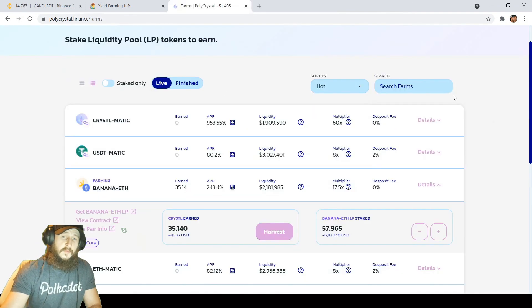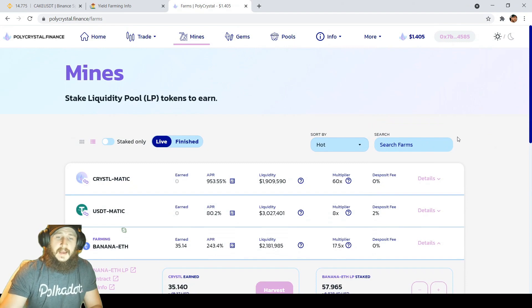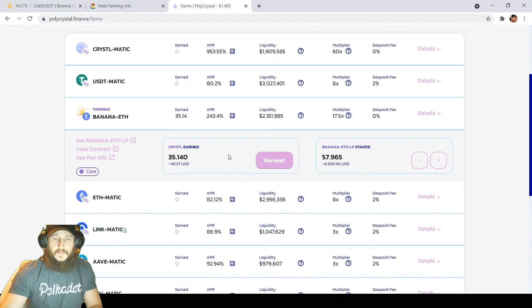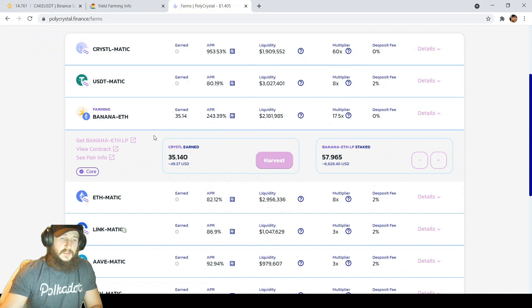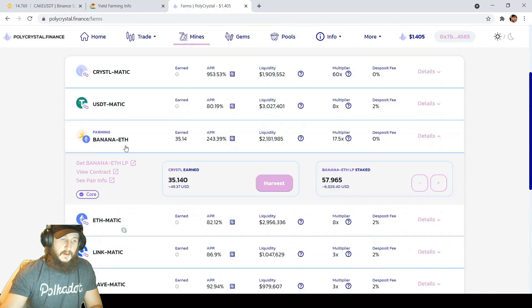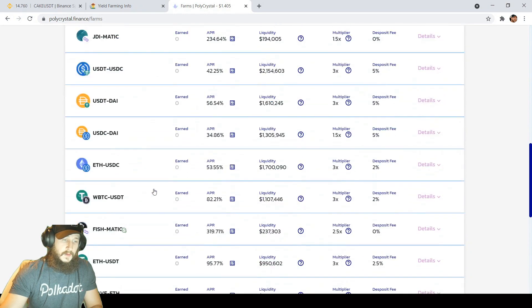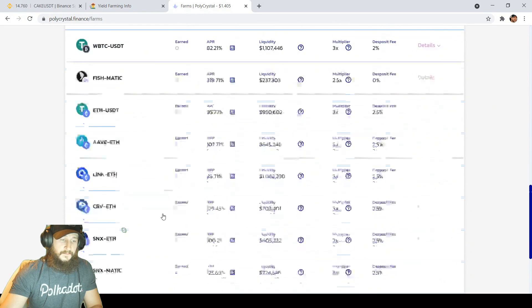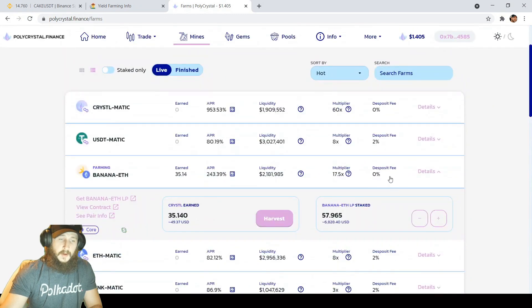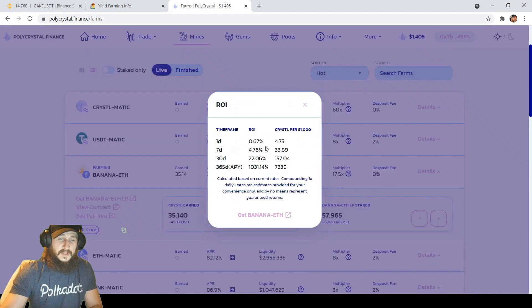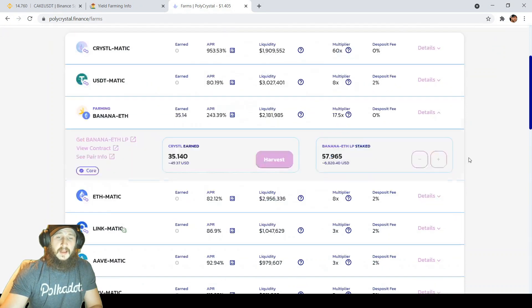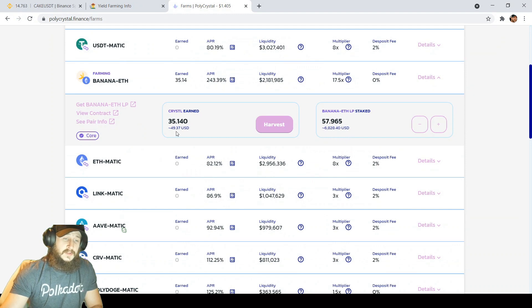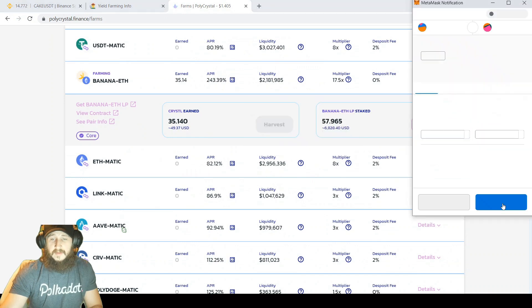Over here on poly crystal finance, as my brother went over in the last video, this is one of the farms that we are looking at right now as kind of a safe haven. It's a little bit risky compared to some of the bigger cap coins like link or ETH or ADA, but 0% deposit fee over here at 243% APR and ROI of 0.67%, it's pretty juicy. I have $6,800 in the farm right now with almost $50 to harvest today. That's pretty good. We're going to harvest that.